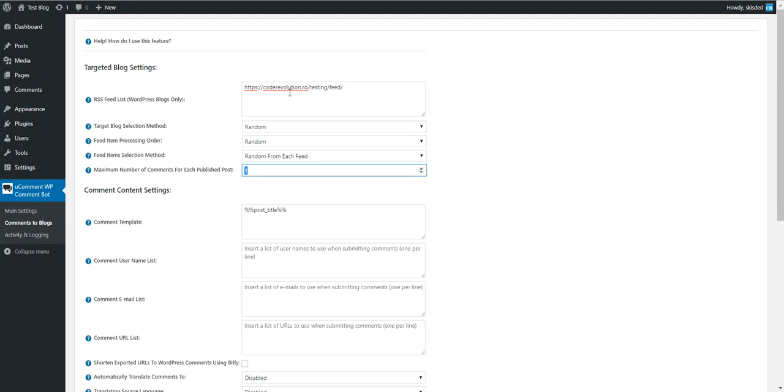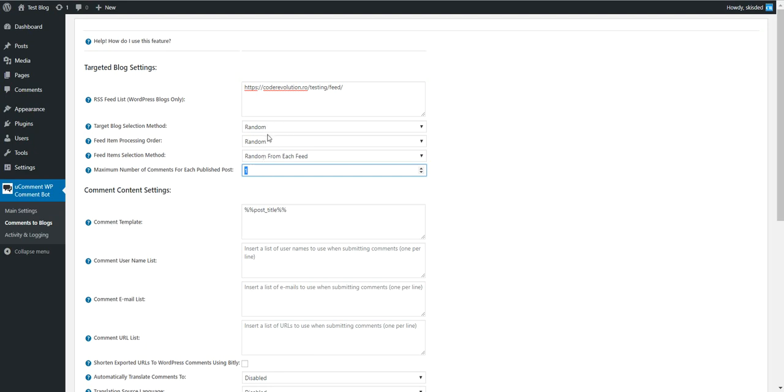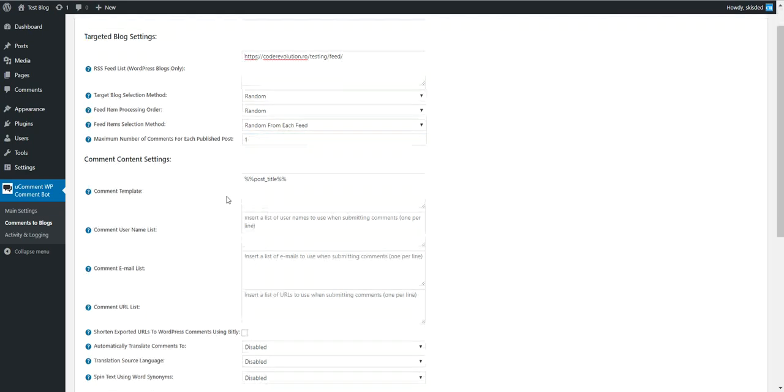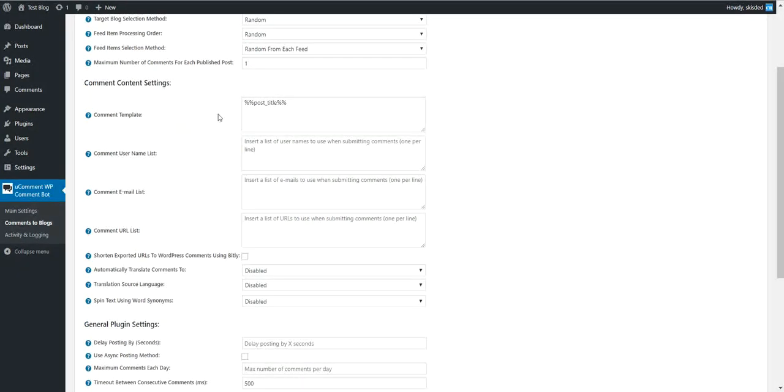If you set this to one and input multiple feeds, then only one comment will be submitted. If you enter five, then five comments will be submitted for these feeds. Let's leave only one comment for now.